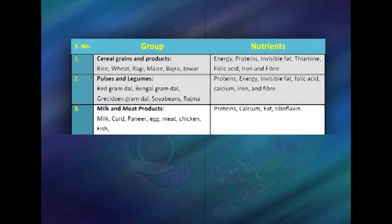The third group is milk and meat products — milk products like paneer, cheese, and curd, and meat products like chicken, fish, and egg. These basically provide proteins and are also good sources of calcium, fat, and riboflavin.